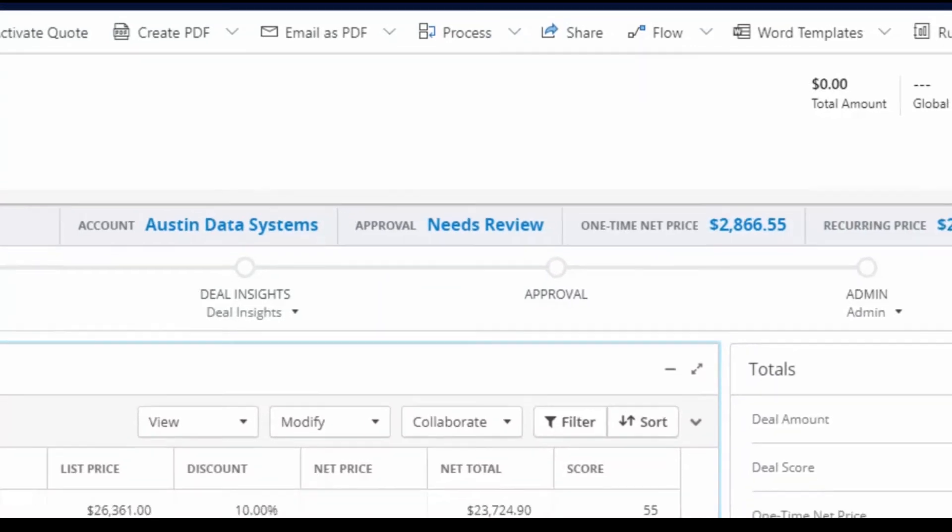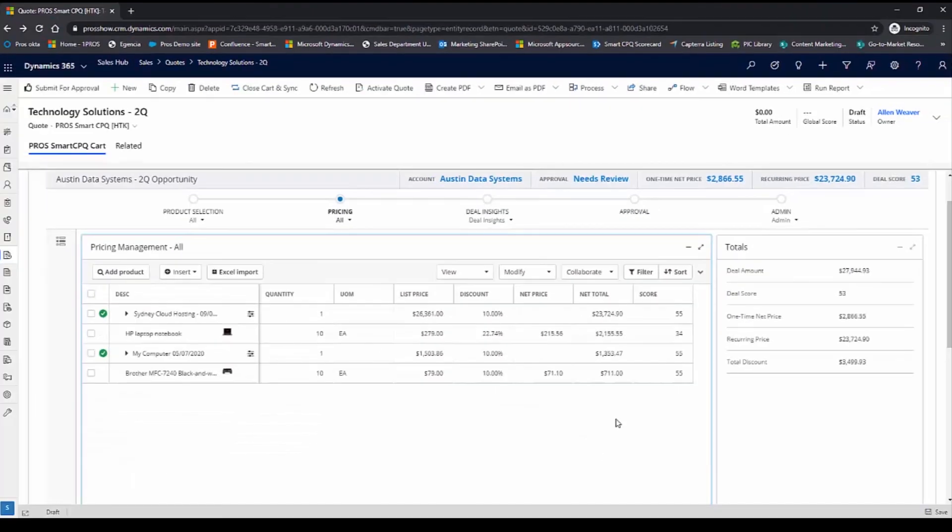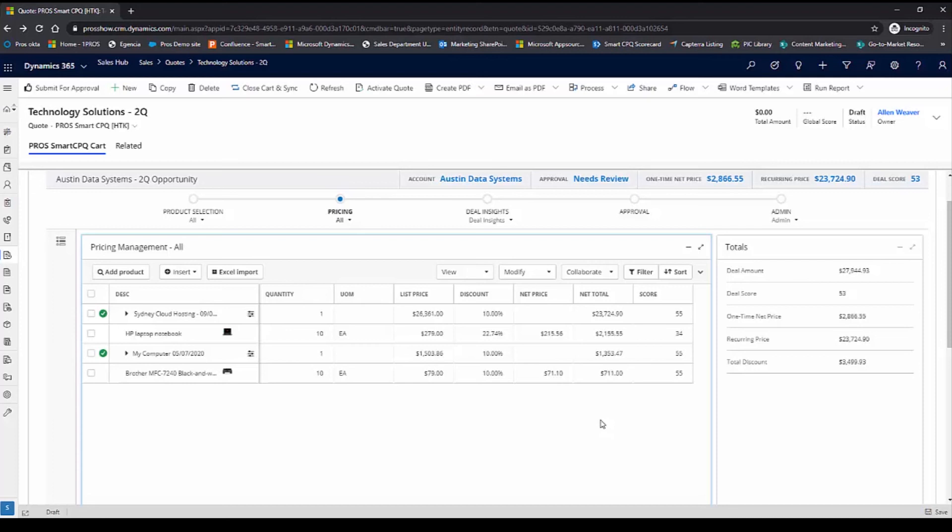To eliminate delays which can be caused by lengthy approval cycles, I'll go ahead and I'll select a discount level which is within my approval threshold.